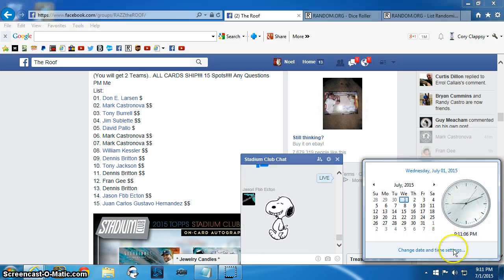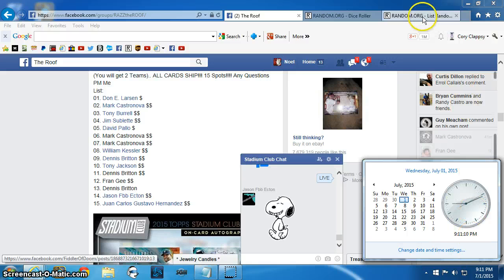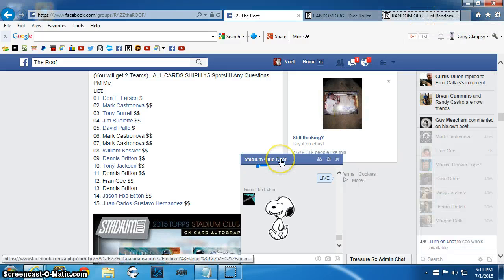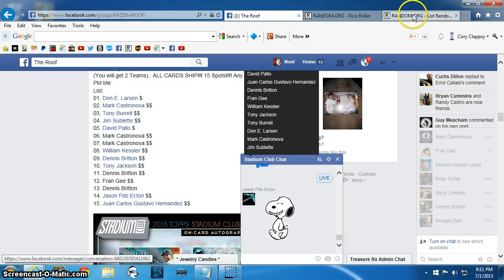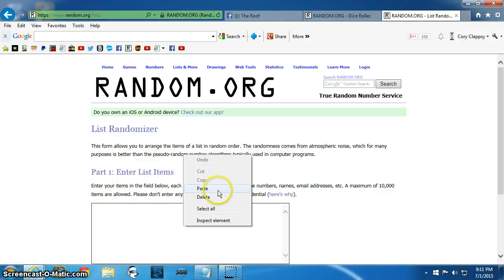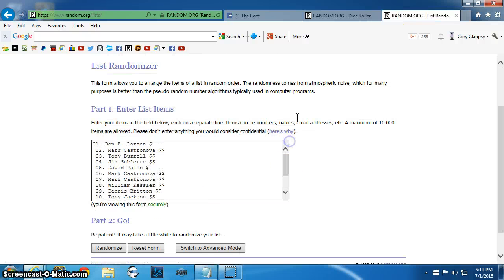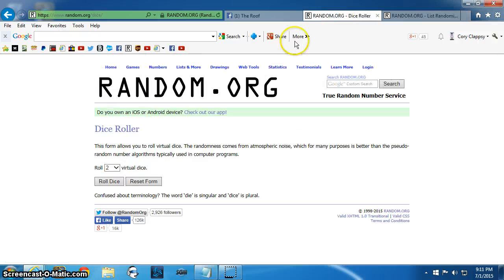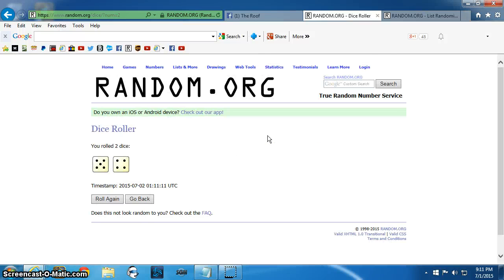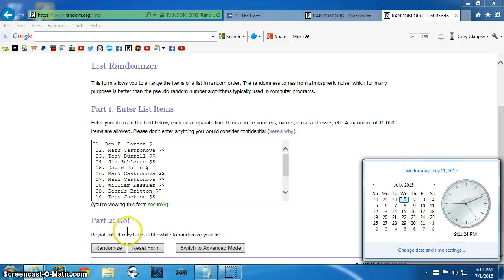It is 9-11 and we're going to put the list here in this random.org thing and roll two dice nine times. Nine times we're going to mix you guys up. Here's 9-11.